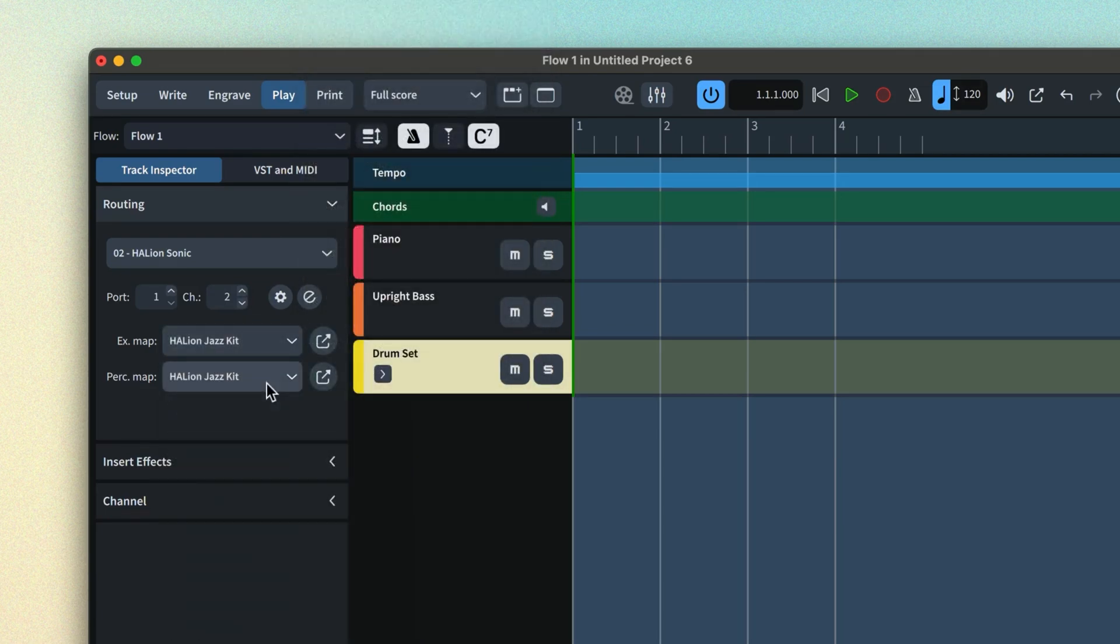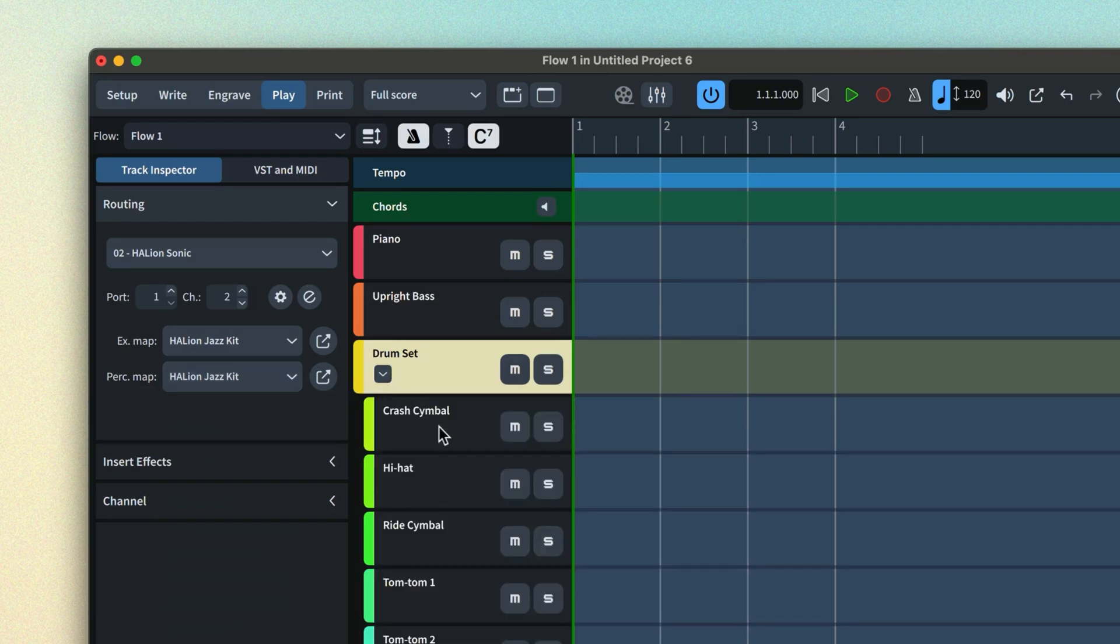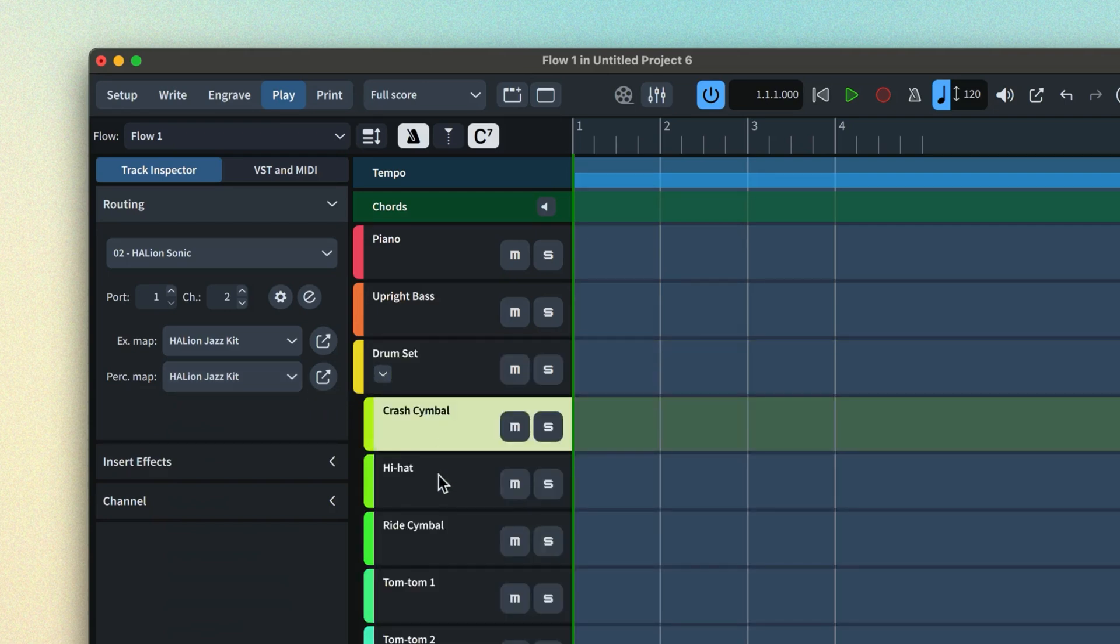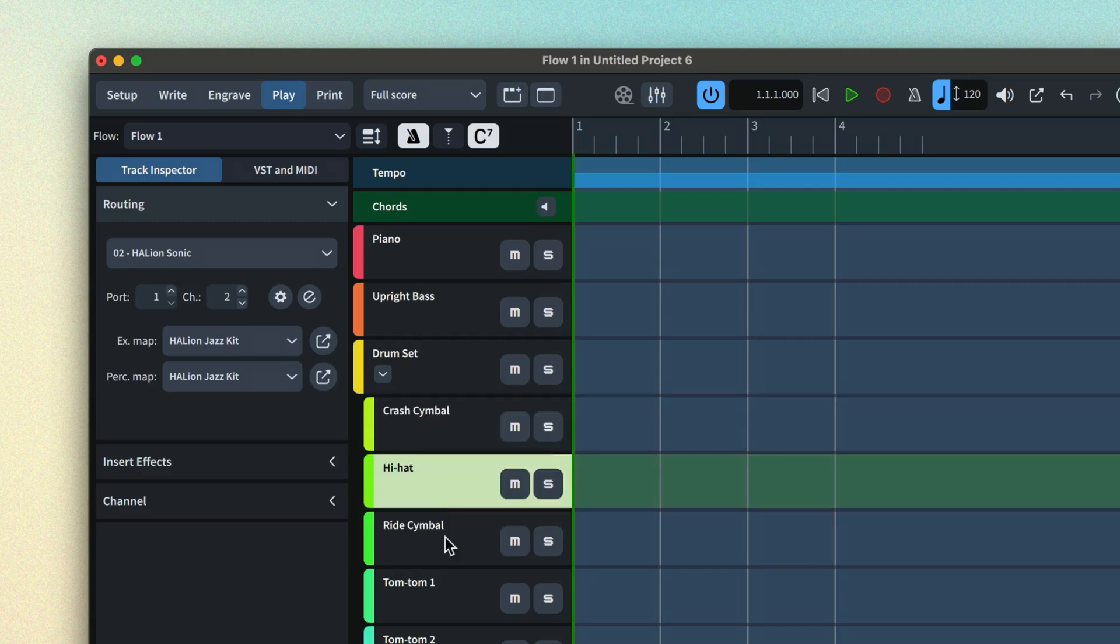Percussion kits whose instruments all use the same sound library can be set at the top level. However, you can disclose the individual instruments in a kit and route to different VSTs and use different percussion maps if required.